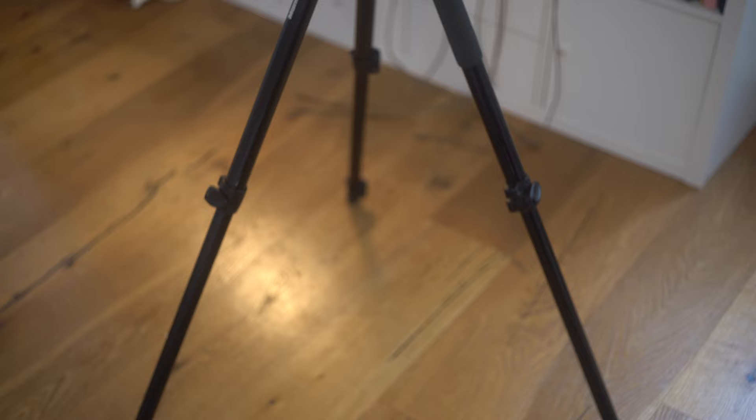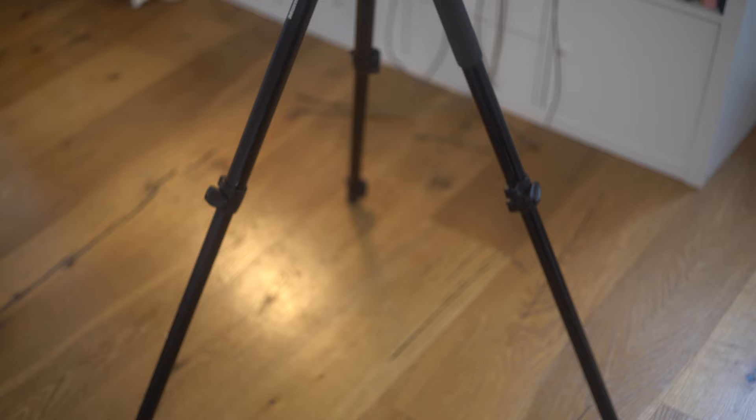Then you're going to need something like a copy stand or a tripod. I use this very fancy copy stand by Novaflex and it mounts directly to your table, or you could just use a tripod, which is what I used when I was traveling. It's just important that you can attach your camera to it safely.